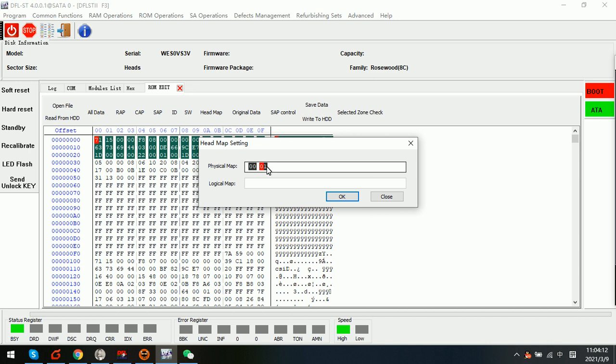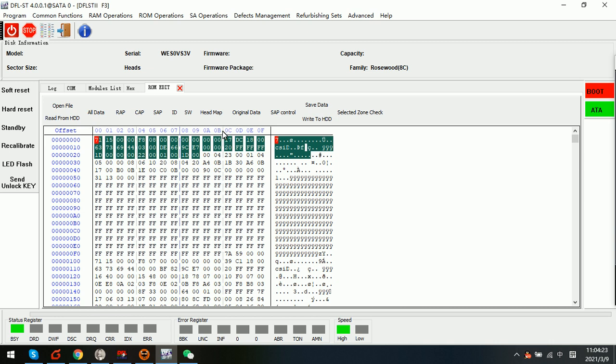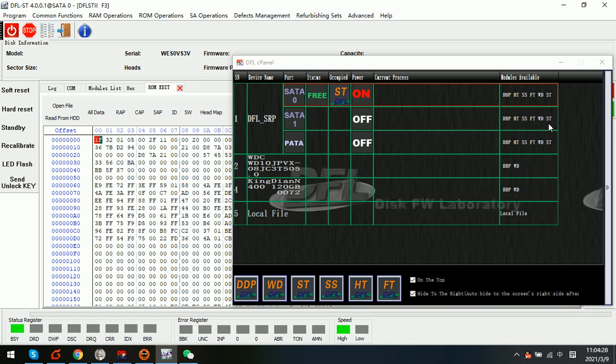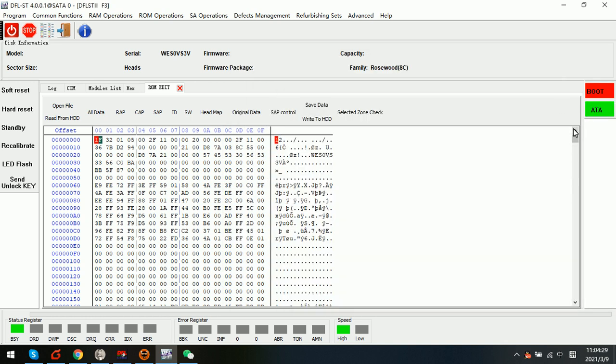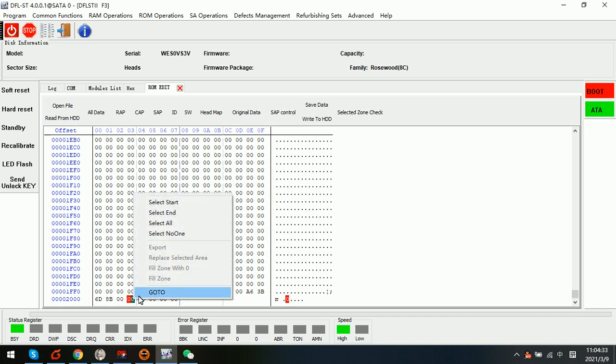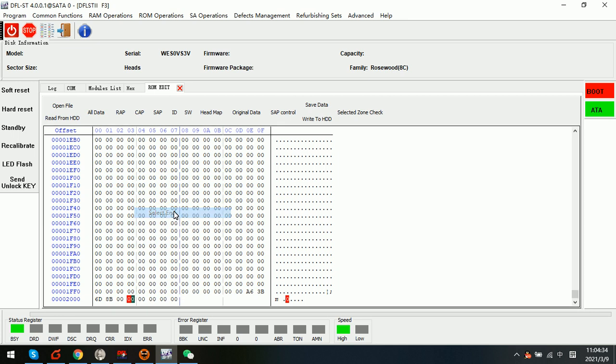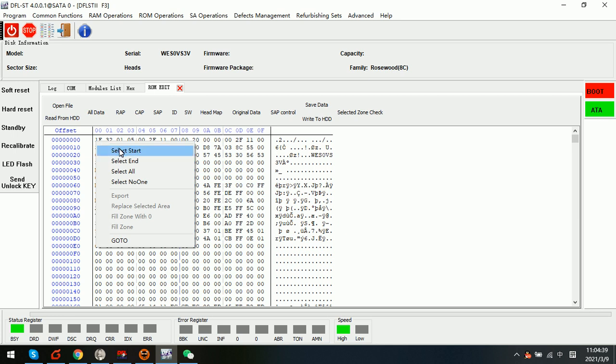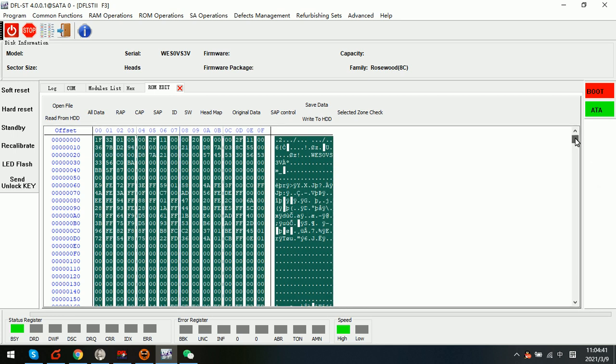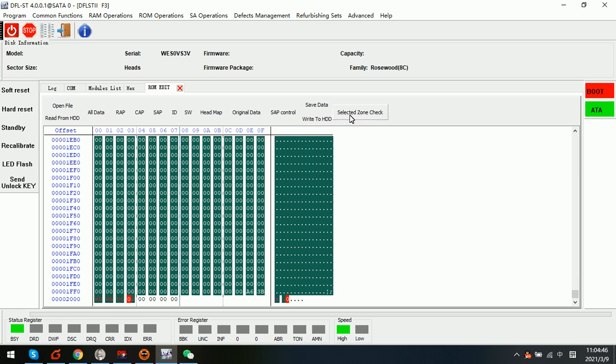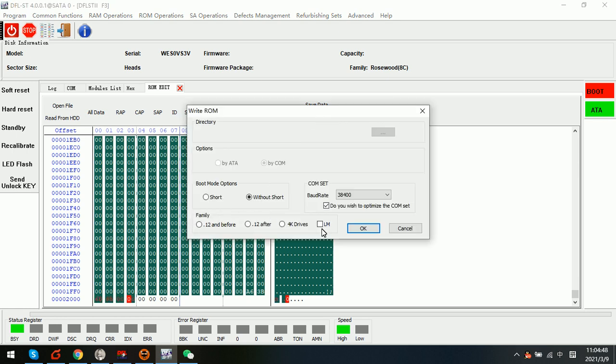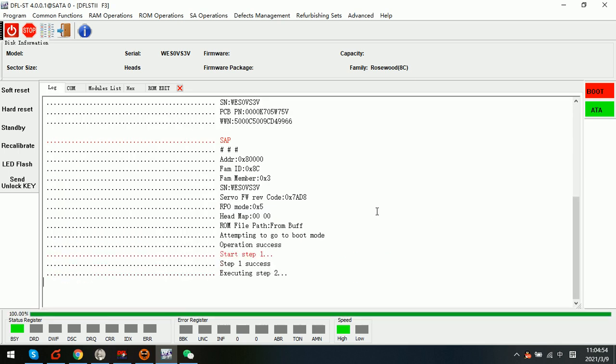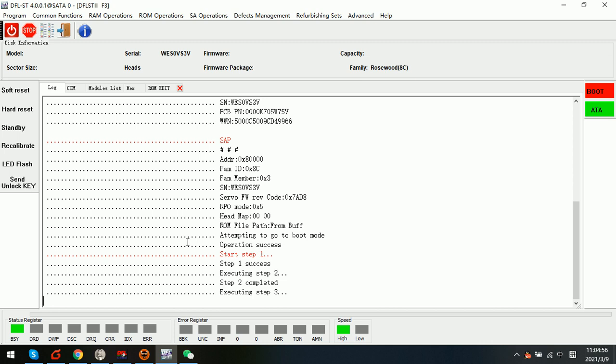Now suppose the top head is damaged so we can try to change to 0 0 and then click OK. After that we can go to the SAP and then select a start and then select the end here. After that we click select zone check and then write to hard drive. Now we are writing the new ROM with the new head map to this Rosewood hard drive.